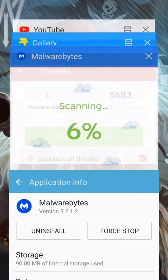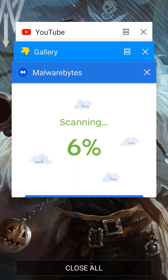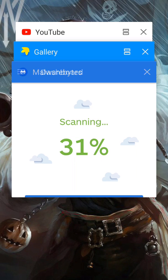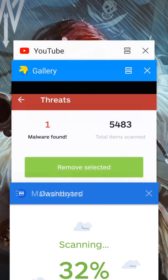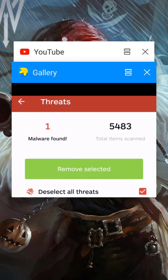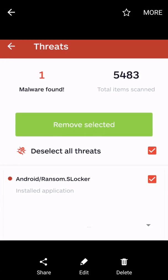So once I did that, I could uninstall the application that I had installed in my phone that was doing all the pop-ups and everything else. Which was Android Ransom S Locker.